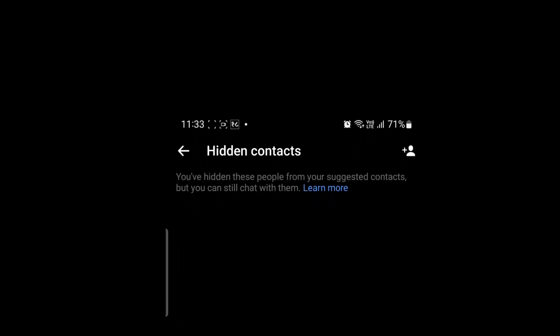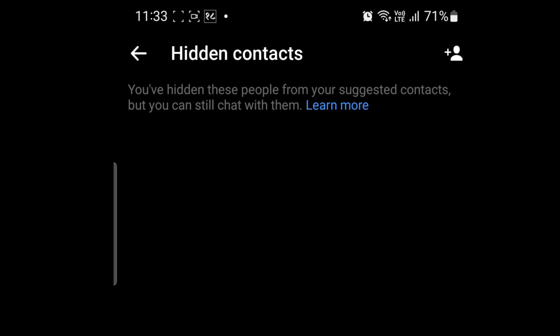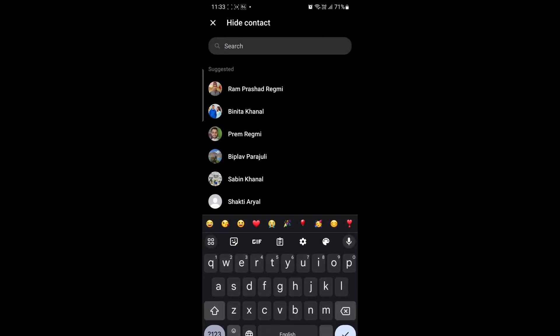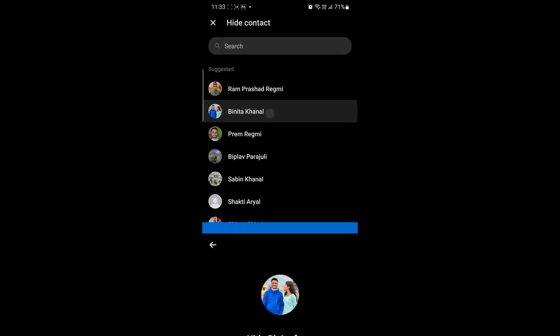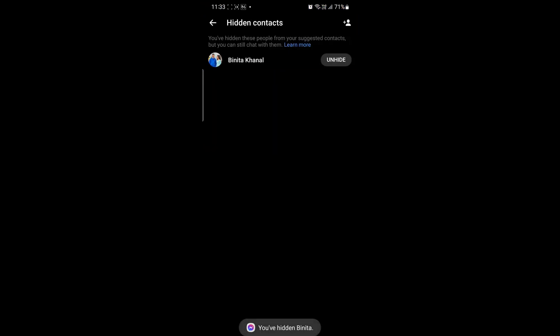Now, simply click on the plus icon in the top right corner. Search for and add the people you want to hide from the suggested list. Once you've done that, that person will no longer appear in the Messenger suggested list.